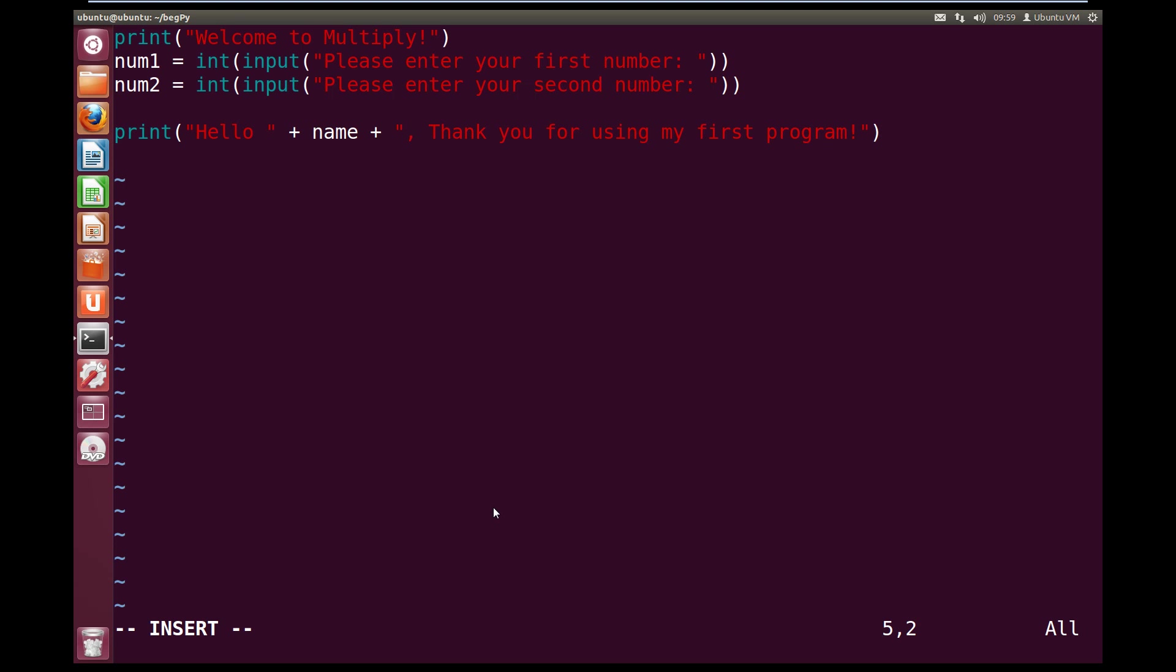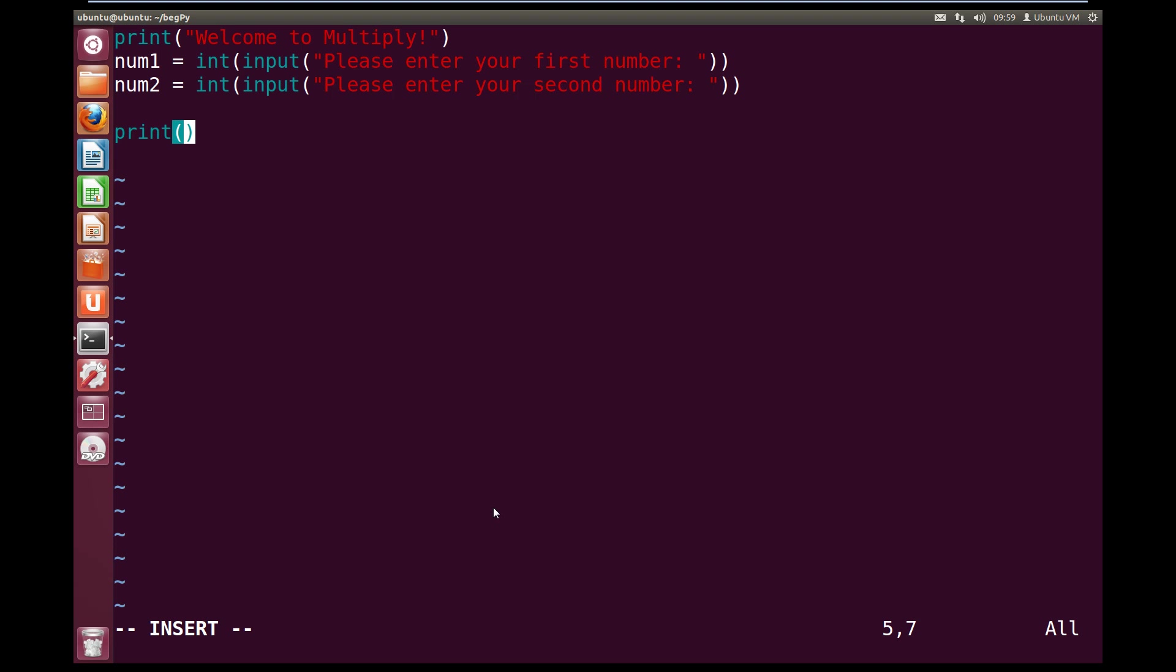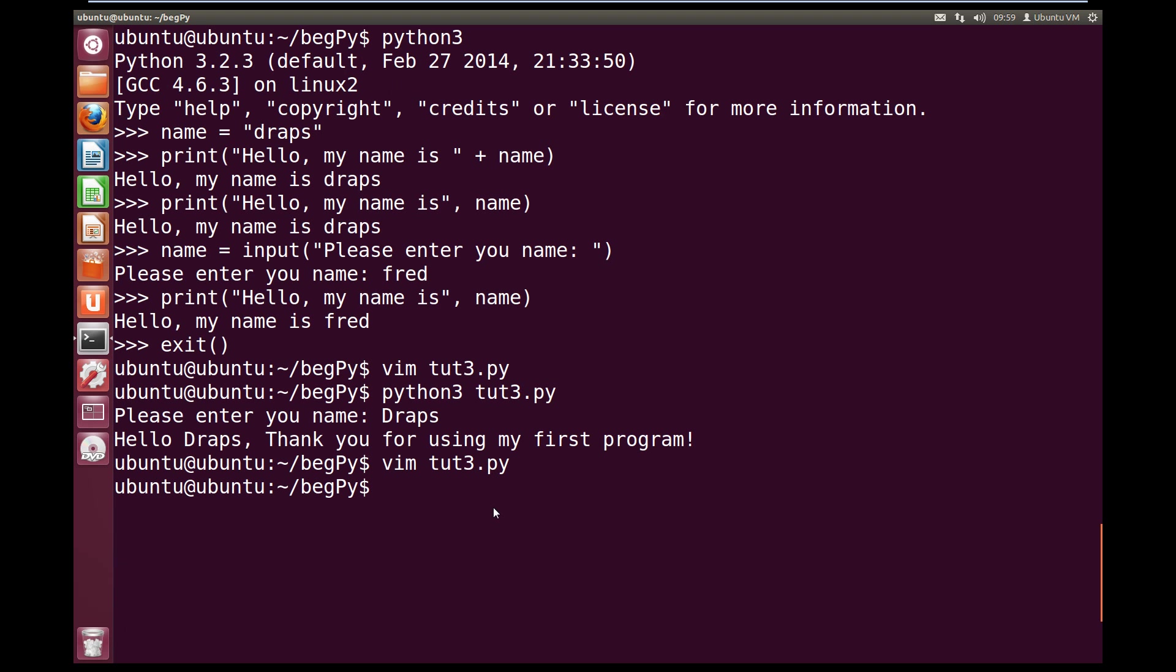So now that we've gotten our two numbers, we want to print out to the screen the answer. So let's take all these strings out of our last print, and what we're going to do is print num1 times num2. And that will print out the program, or that will print out our answer. So let's escape and write quit, we're going to exit out of this, so we're going to save and exit. And now let's try running it, so let's do python3 toot3.py.